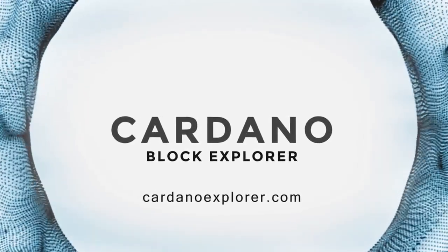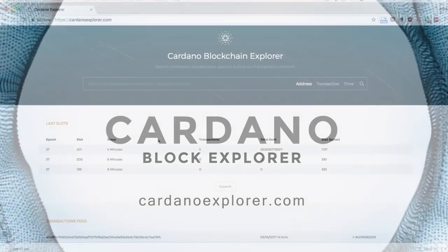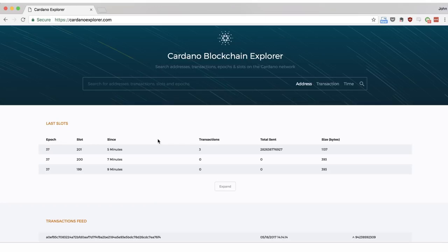Welcome to the Cardano Block Explorer tutorial video. The Cardano Block Explorer provides a user-friendly way of exploring the transactions that occur in the Cardano blockchain. In this short tutorial we'll use a test version of the Cardano Block Explorer.